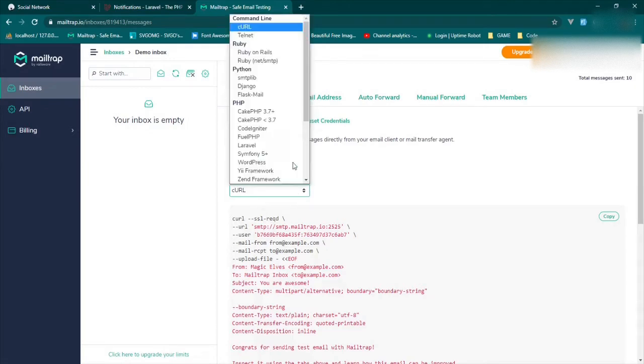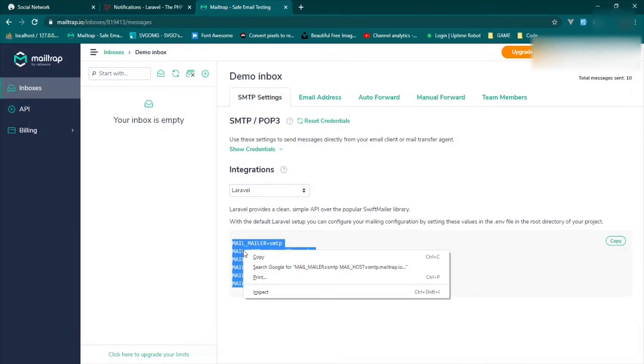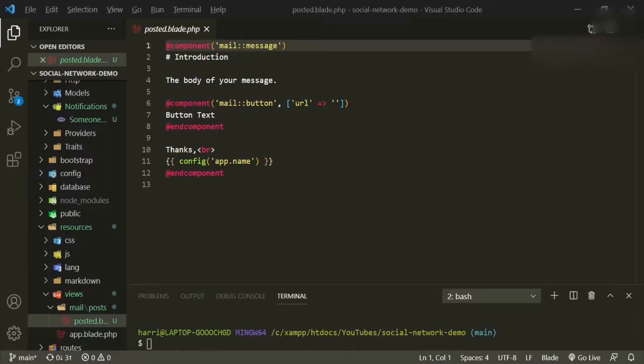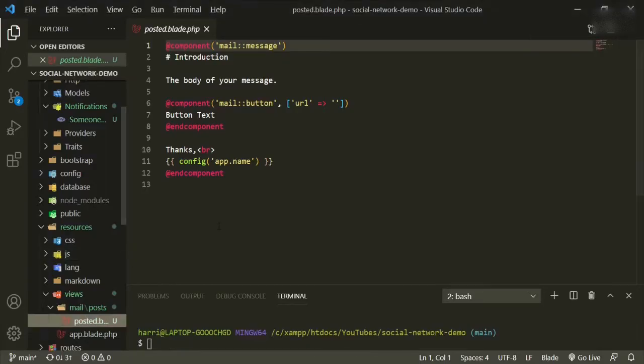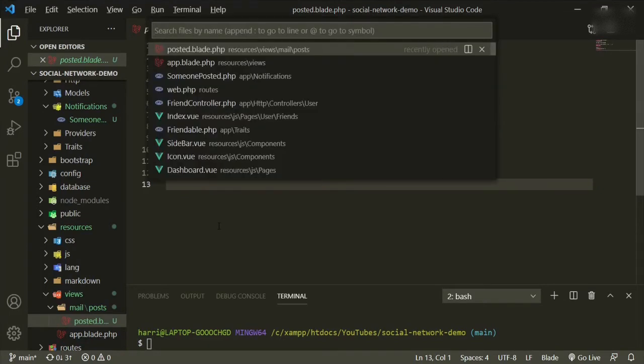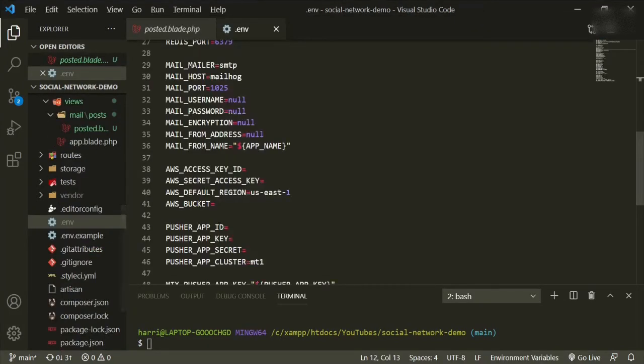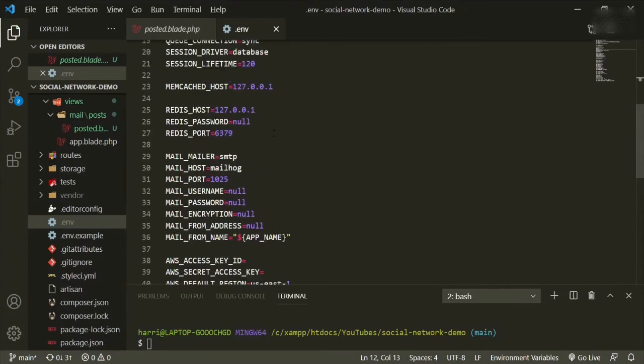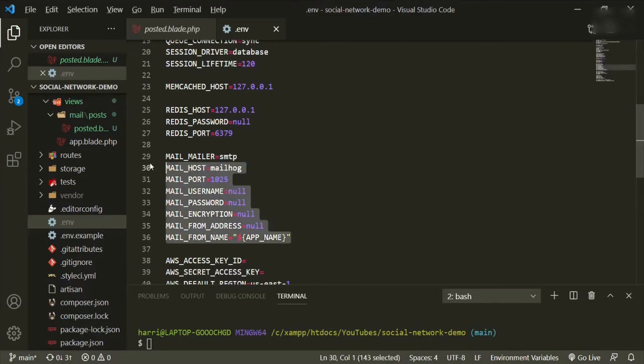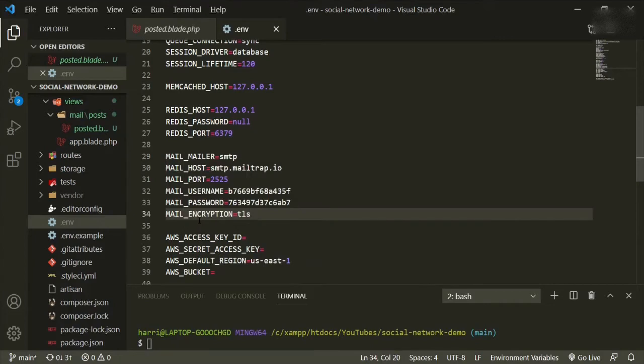So the one we want to look for is Laravel, and these are our credentials for Laravel. I'm just going to copy those and we're going to put them in the .env file. Now, before Laravel 8, this new default mailer is now Mailhog, but it used to be SMTP. So all we have to do is just change that since that's what we'll be using.